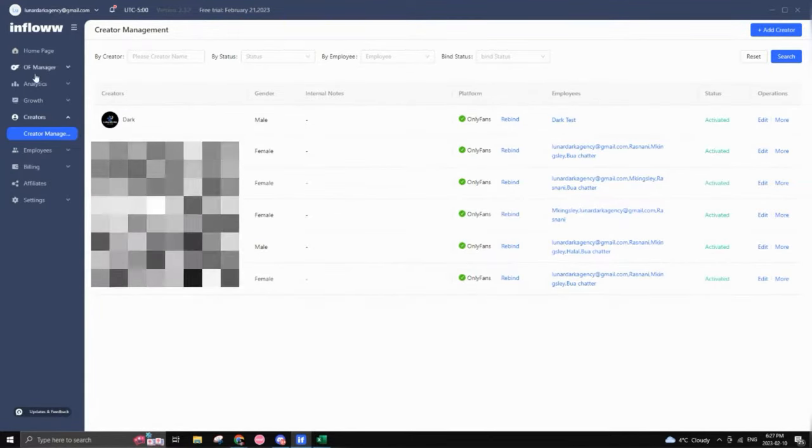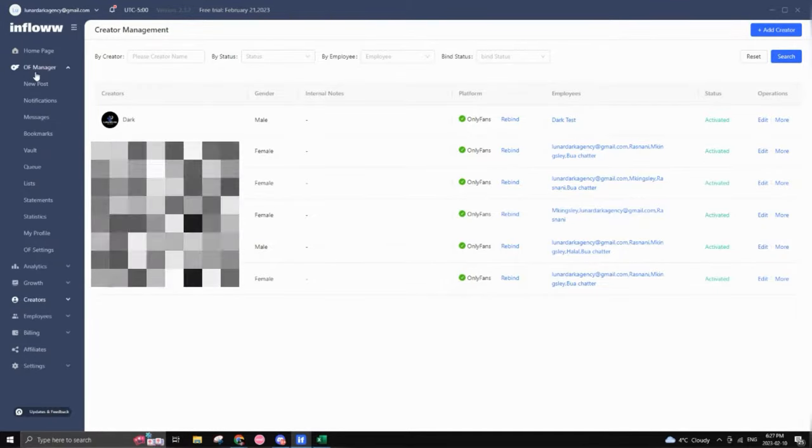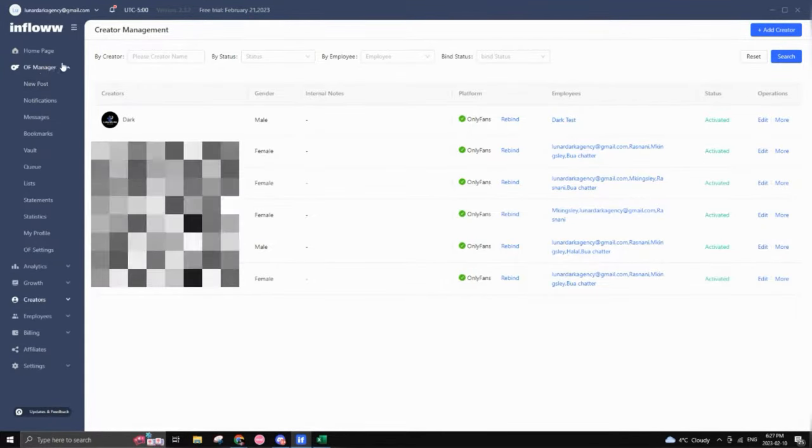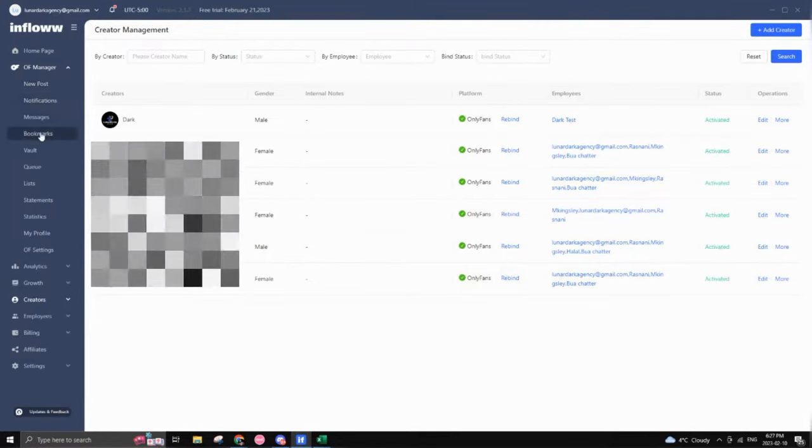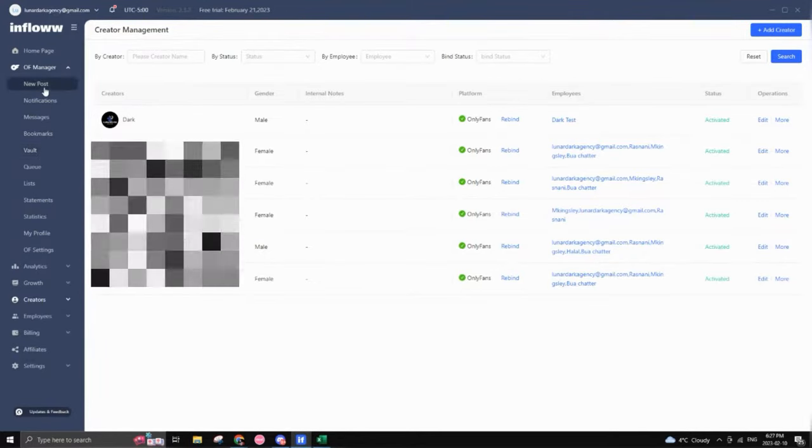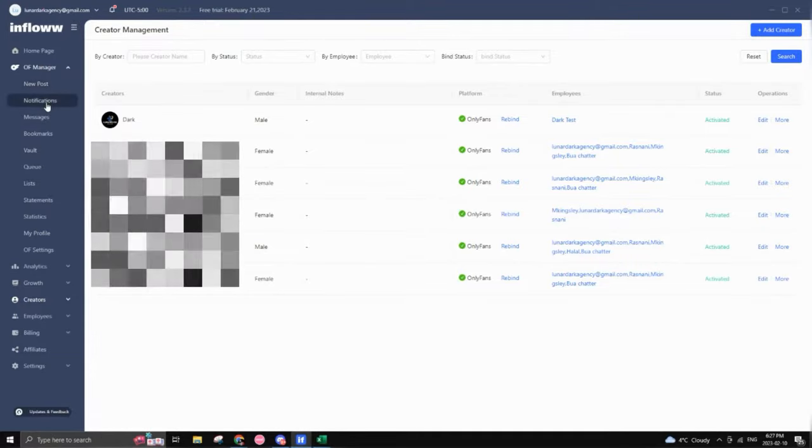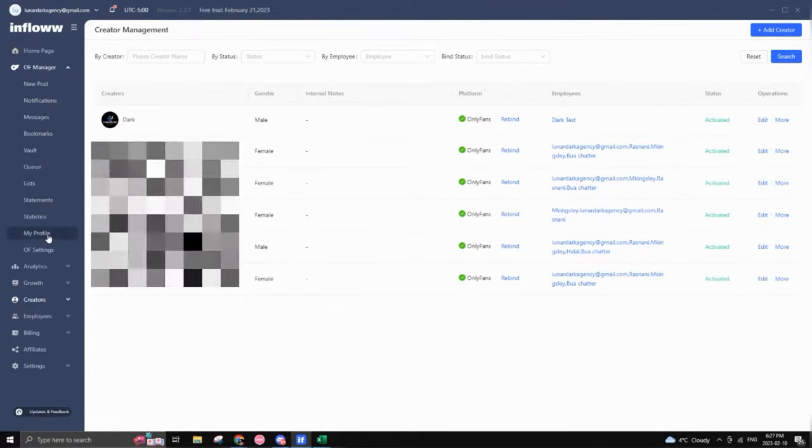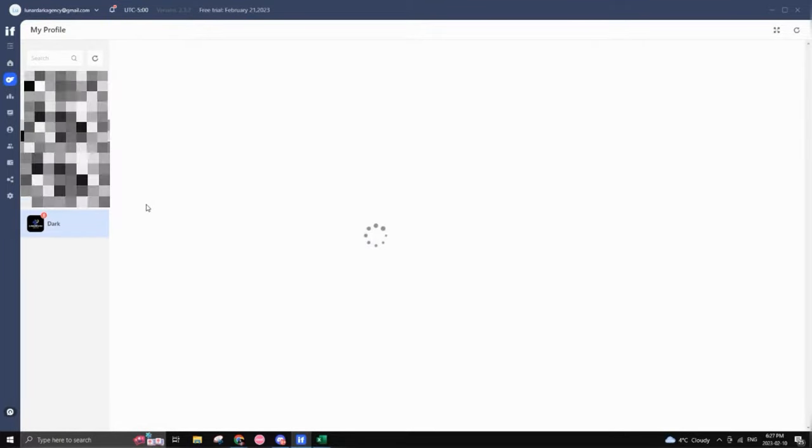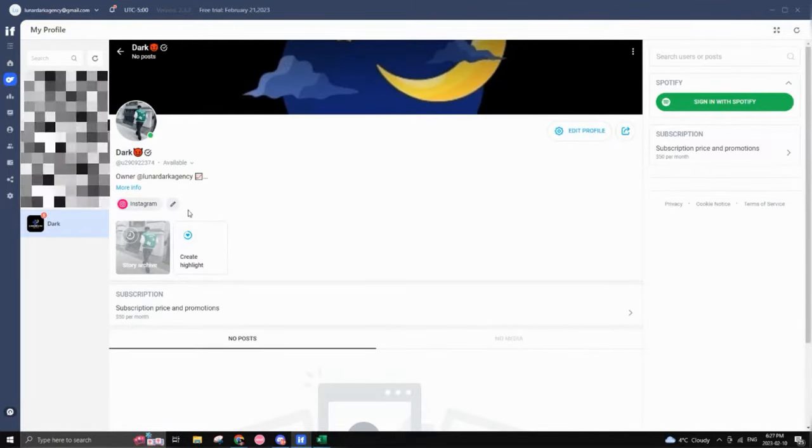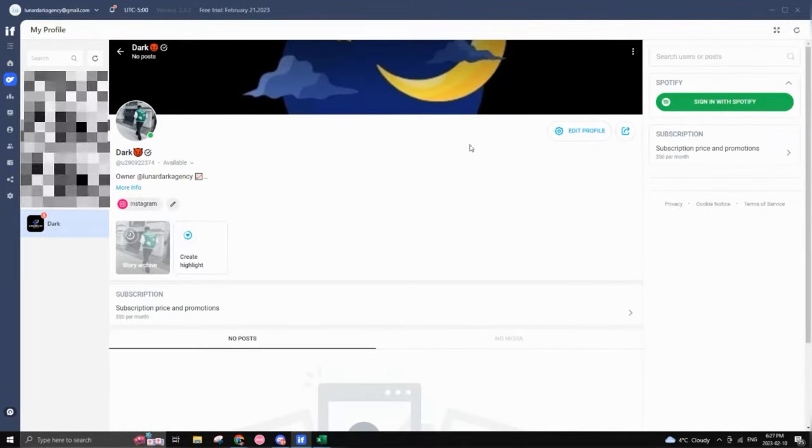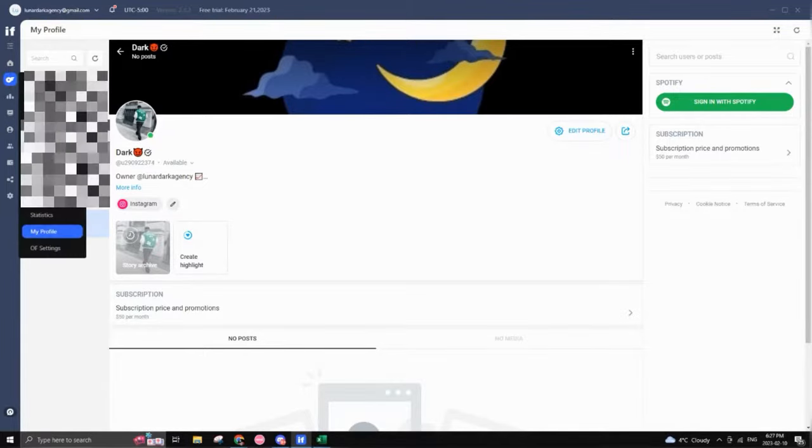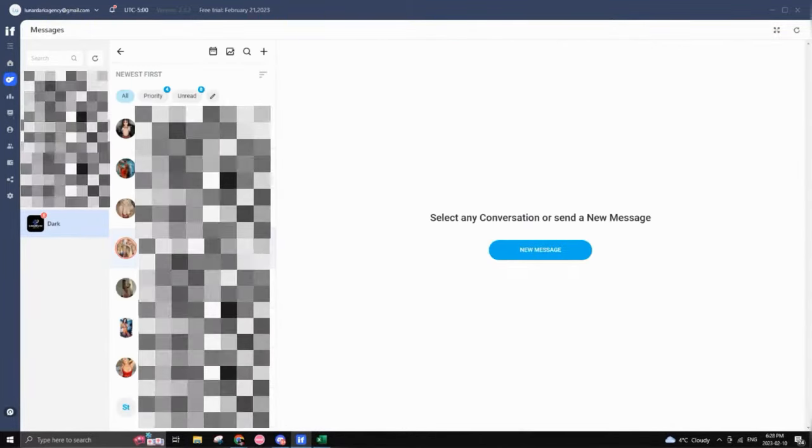So back to where the magic really happens would be in the OF manager tab. So as you can see, you can pretty much access every tab that you would usually access on your OnlyFans. However, you can just do that directly from the software. So as you can see, you can access your profile, you can access your messages, your vault, everything pretty much.